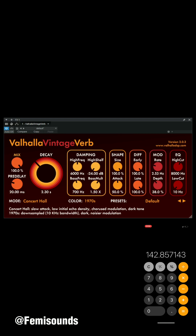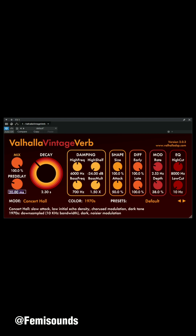I don't want my pre-delay to be above 100, so 142 won't work for me. I divide 142 by 2 again, which gives me 71. I feel 71 is good because of the kind of song I'm working on. So I'll round it up and put in 72 milliseconds for the pre-delay.